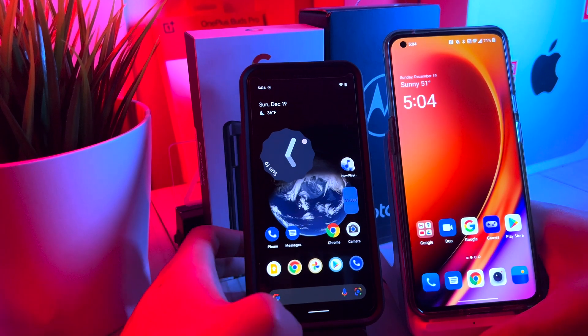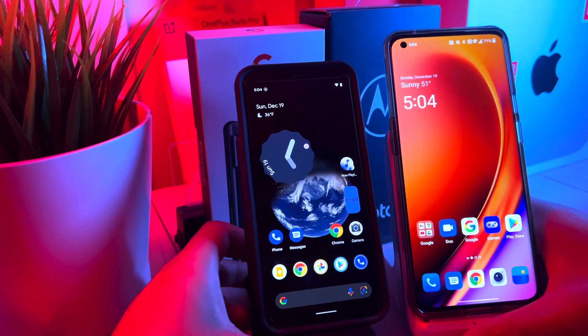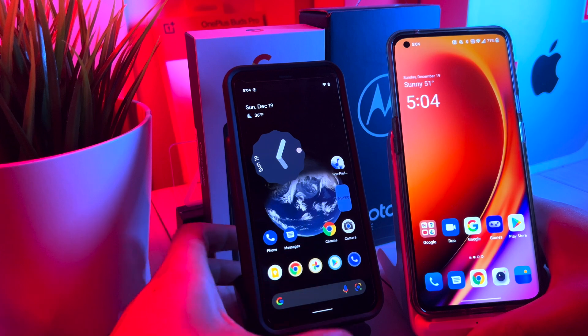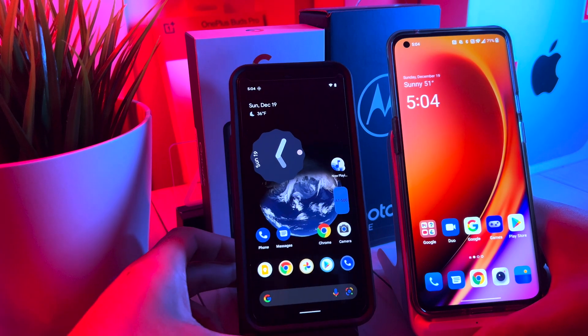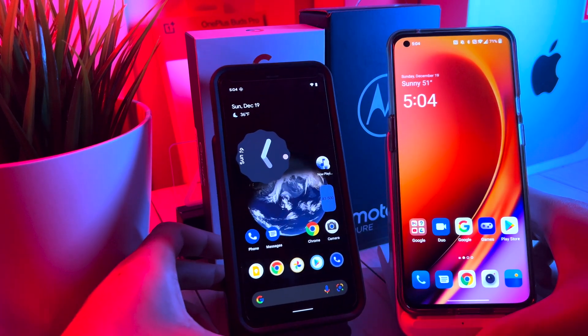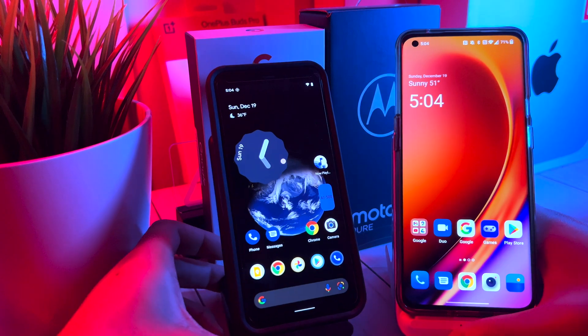Hey, what's up everyone? It's Abel Alter Tech back again with a new exciting video. In today's video, we have the Pixel 4 running Android 12L, and we do have the OnePlus 9 Pro rocking Oxygen OS 12.